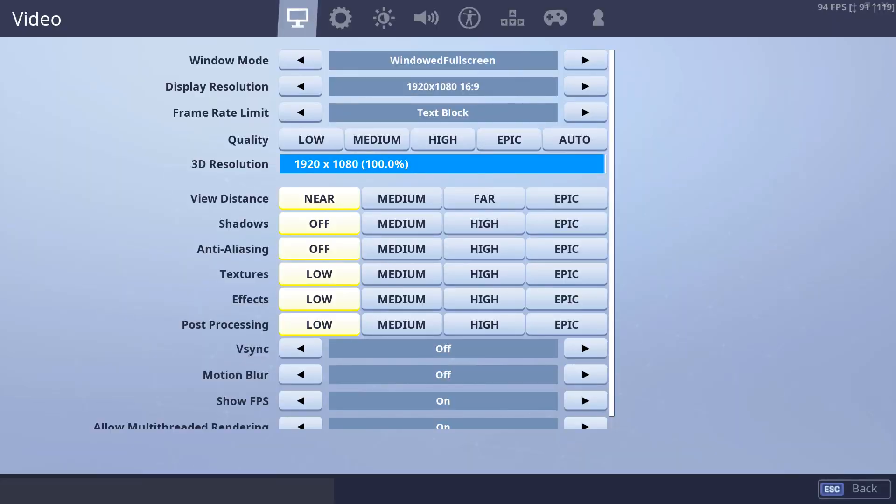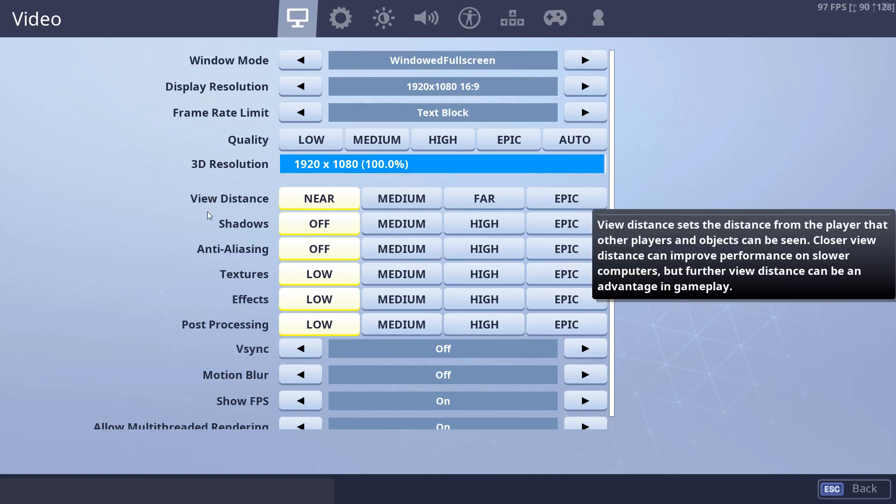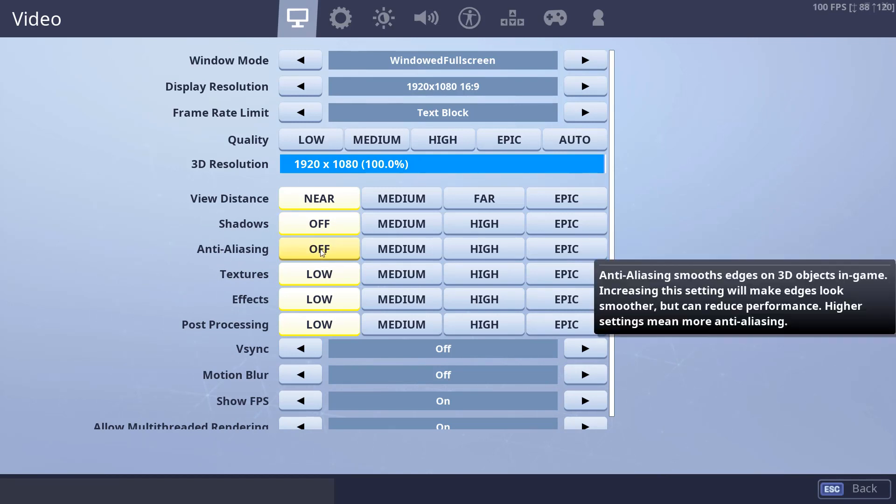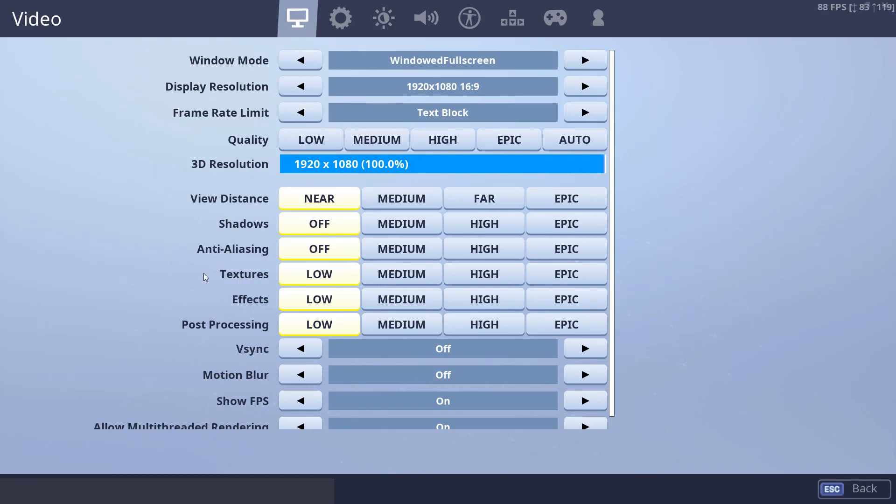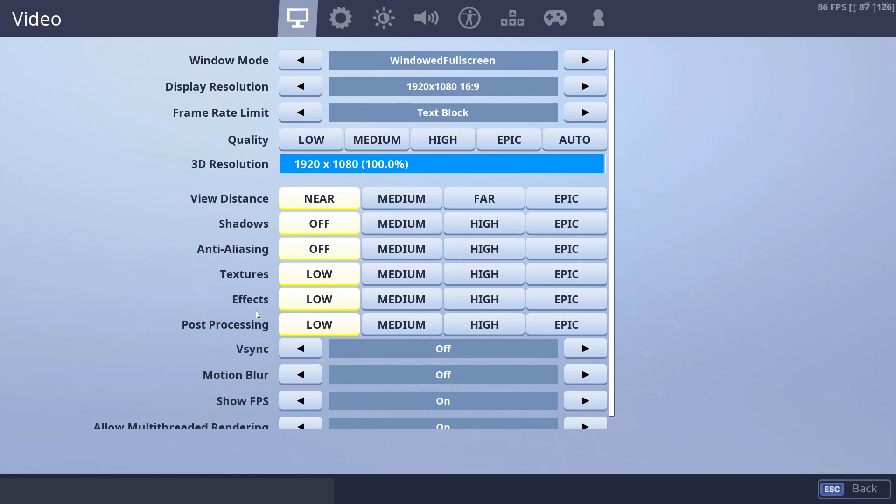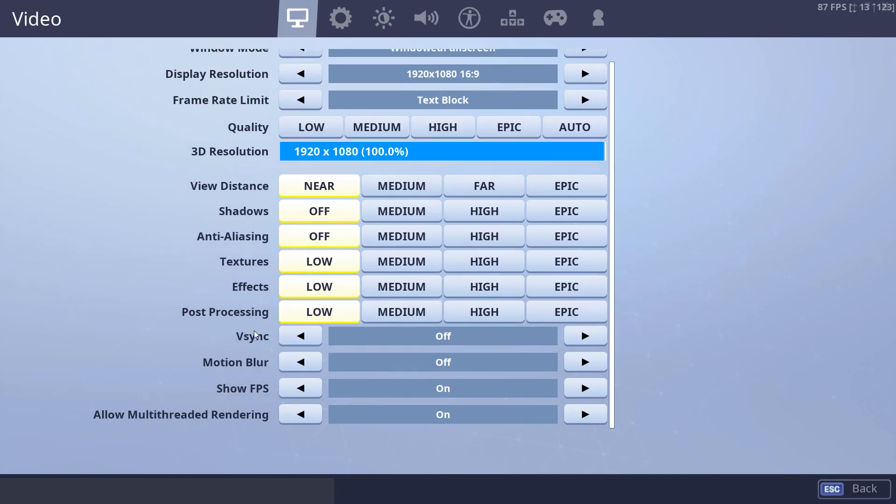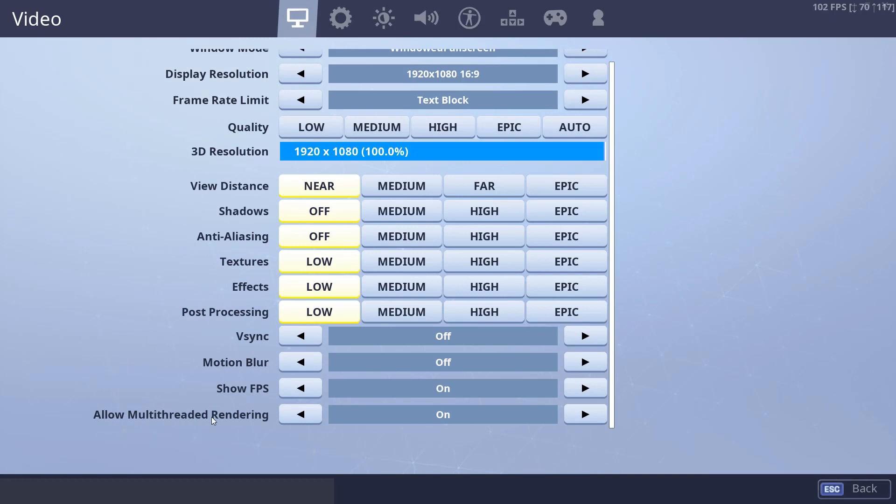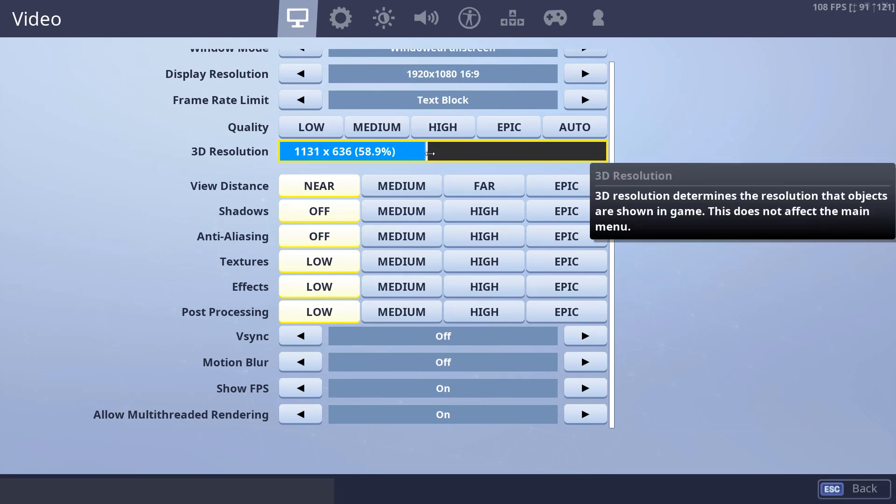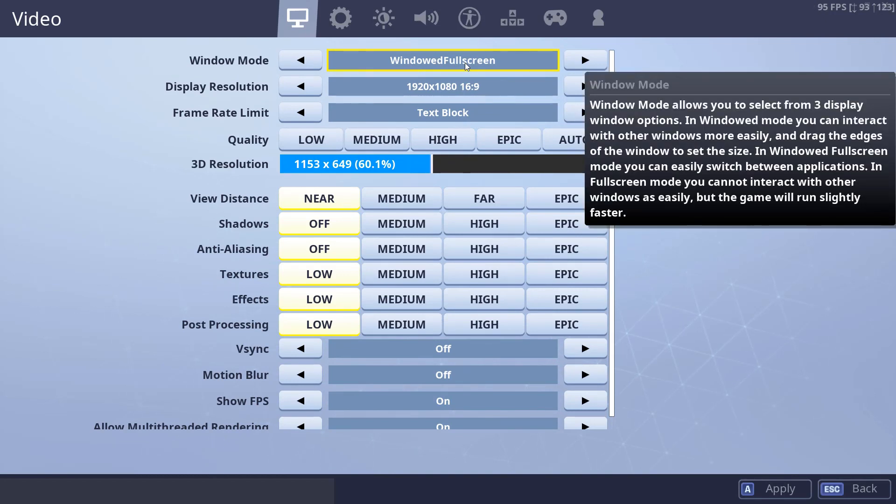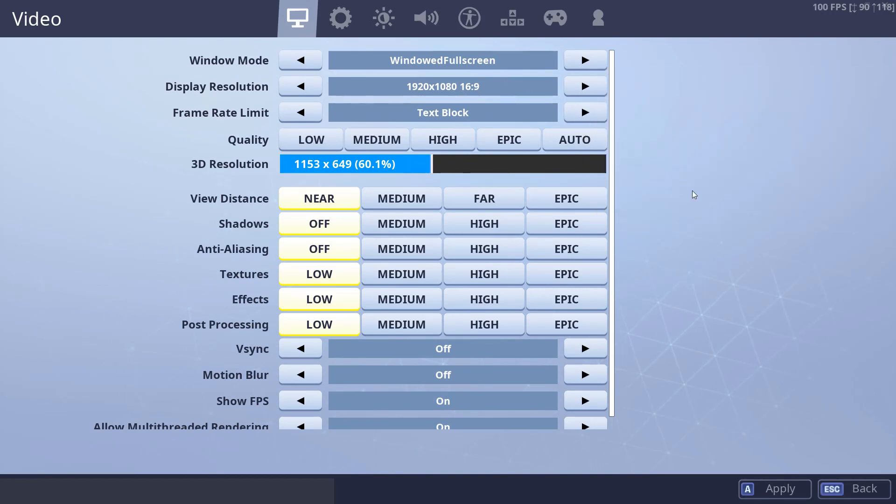The next step is to open Fortnite and open the in-game settings. Now go to the Video tab and set everything to Off or Low. Set the shadows to Off, set Anti-Aliasing to Off, set textures and effects to Low, and post-processing to Low. Turn off the VSync and turn off Motion Blur. If you have the option to allow multi-threaded rendering, then turn it on. Also, you can turn down the 3D resolution and set it to around 60%. You can set the window mode to Windowed Fullscreen or just Fullscreen. Once you do that, click on Apply and you can now play Fortnite.